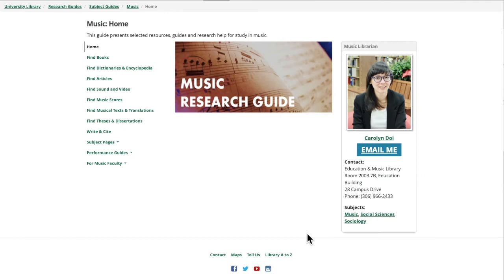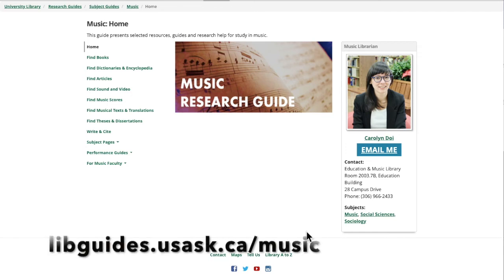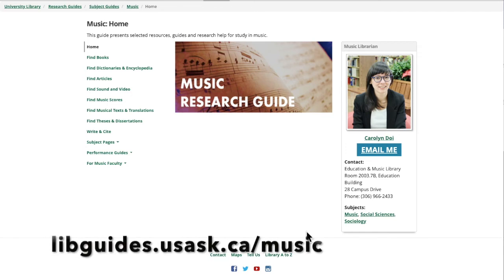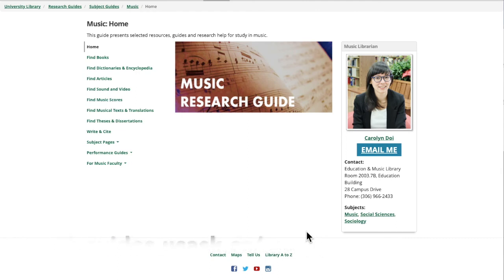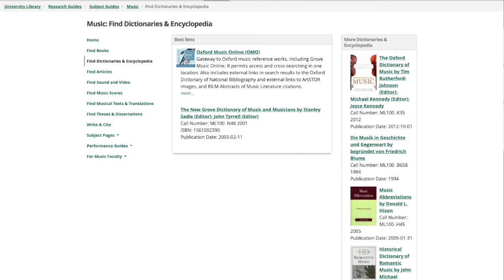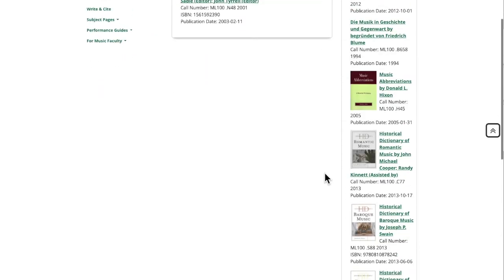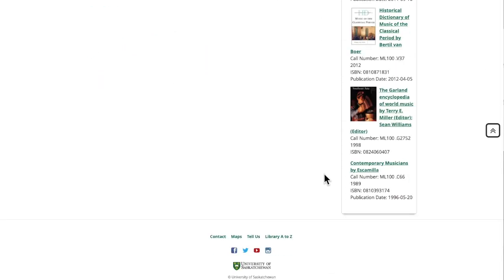A good starting place to see some of the key music dictionaries and encyclopedias is by using the music research guide. To get there, go to libguides.usask.ca/music and then go to the Dictionaries and Encyclopedias tab on the left-hand side of the page. From here you can see highlighted key music dictionaries and encyclopedias, including Grove Music Online, and on the right-hand side of the page some topical dictionaries and encyclopedias that might be of interest.